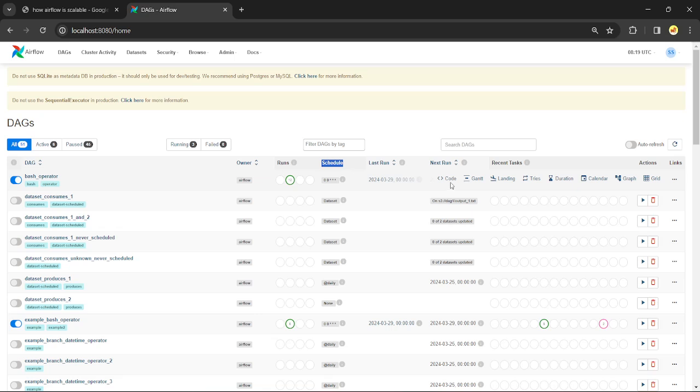Under the Actions column, you can trigger a DAG, delete a DAG, or use quick links to view the code, graph view, grid view, landing view, duration, and calendar views.